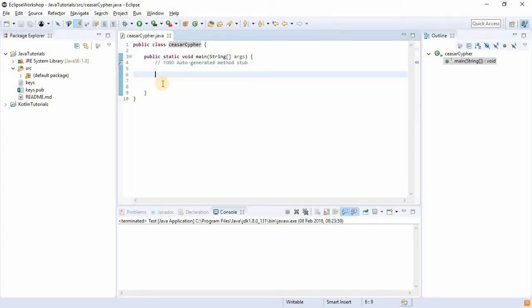How it works is that the message was sent with what is called a shift key. The shift key would determine how the messages were being sent to his generals.